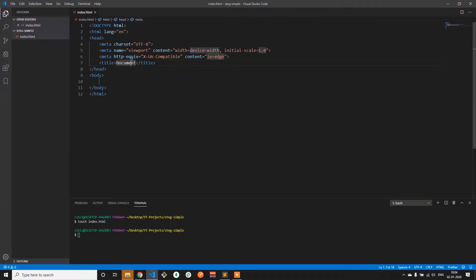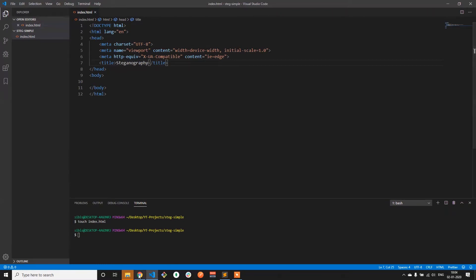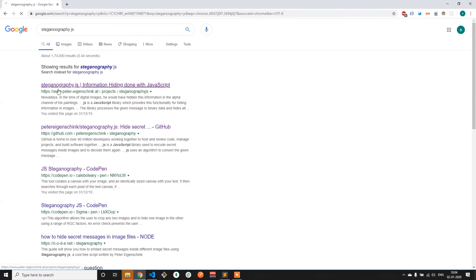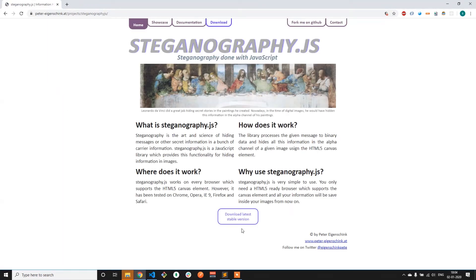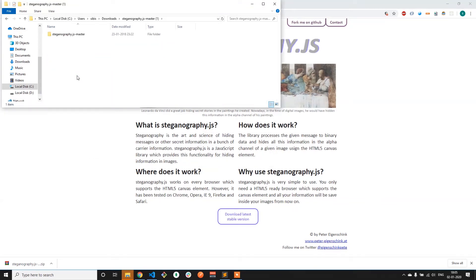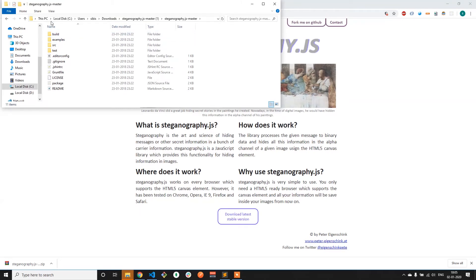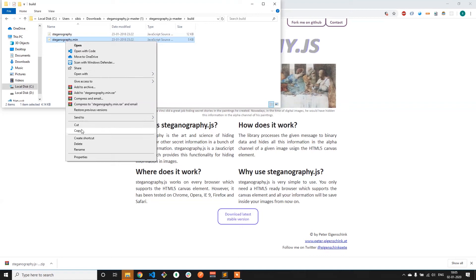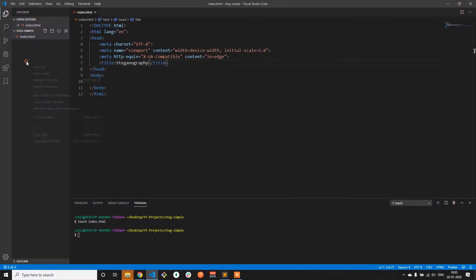The first thing is we will be using a library for this project. The name of the library is steganography.js. Let's go to the website and download the library. Once you get the file you can extract it, and within it the file that we need is steganography.min within the build folder. We can use this file — the minified version won't have any spaces and the entire code will be within a single line, so for processing it would be a little faster. Let me quickly copy this and paste it within the project directory.